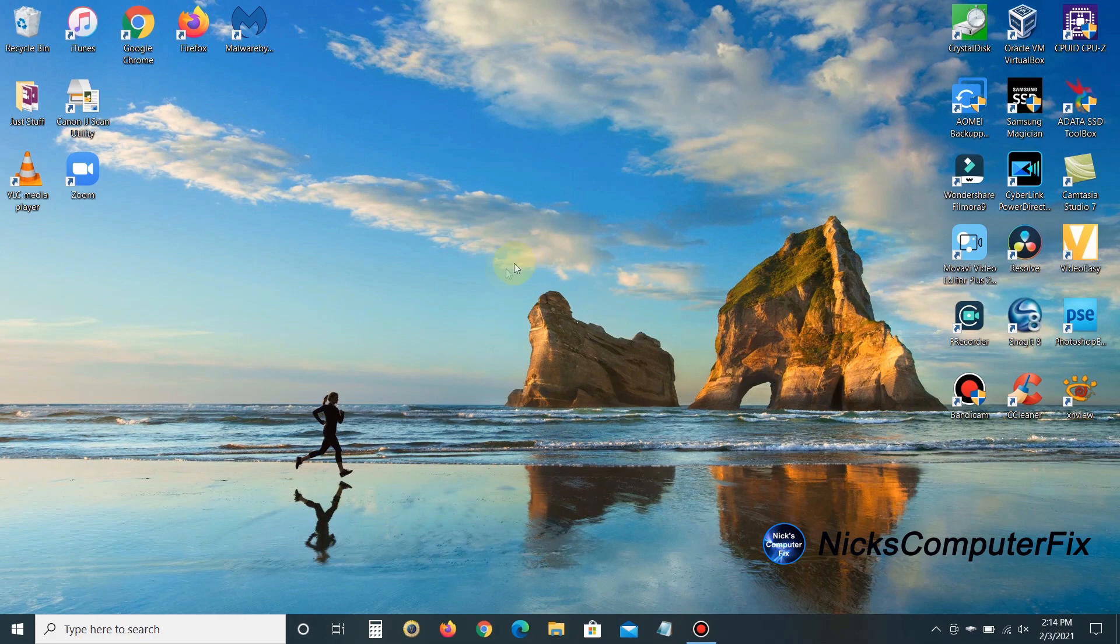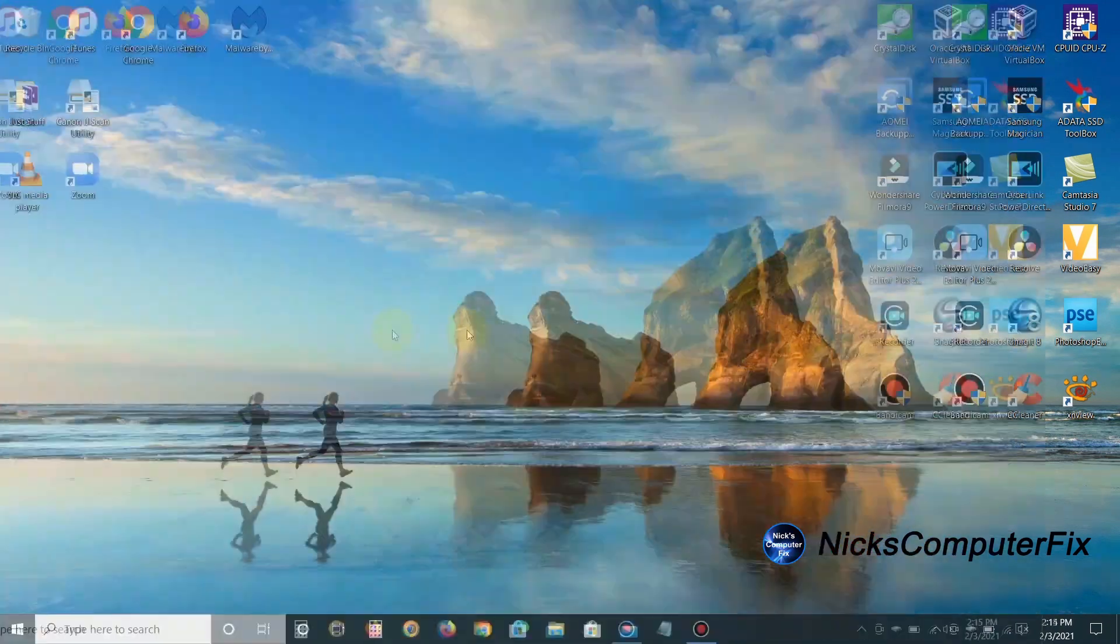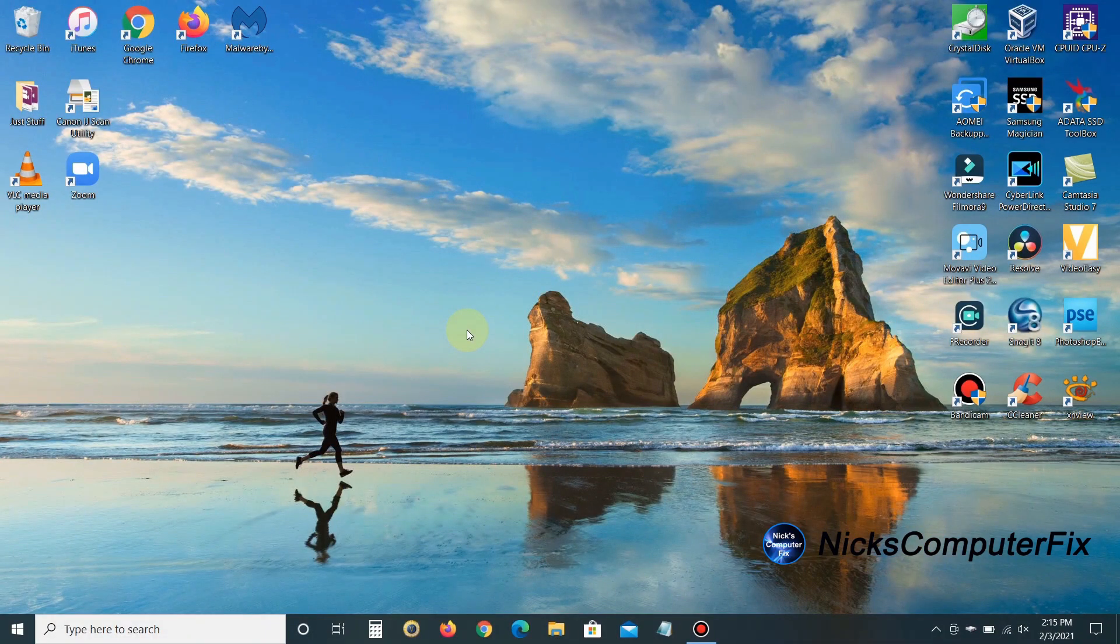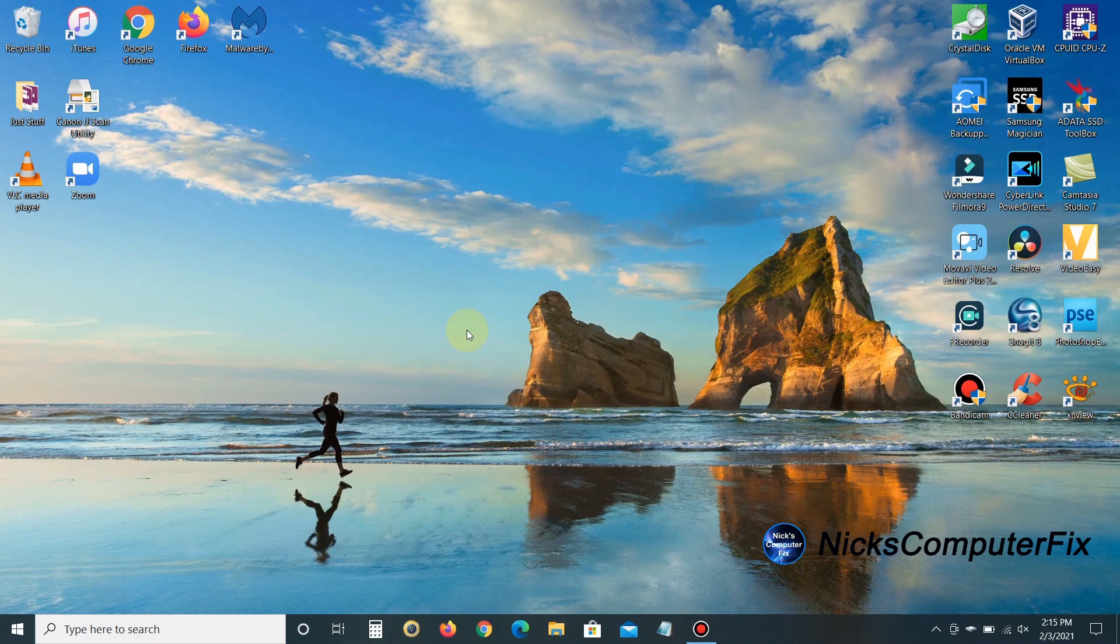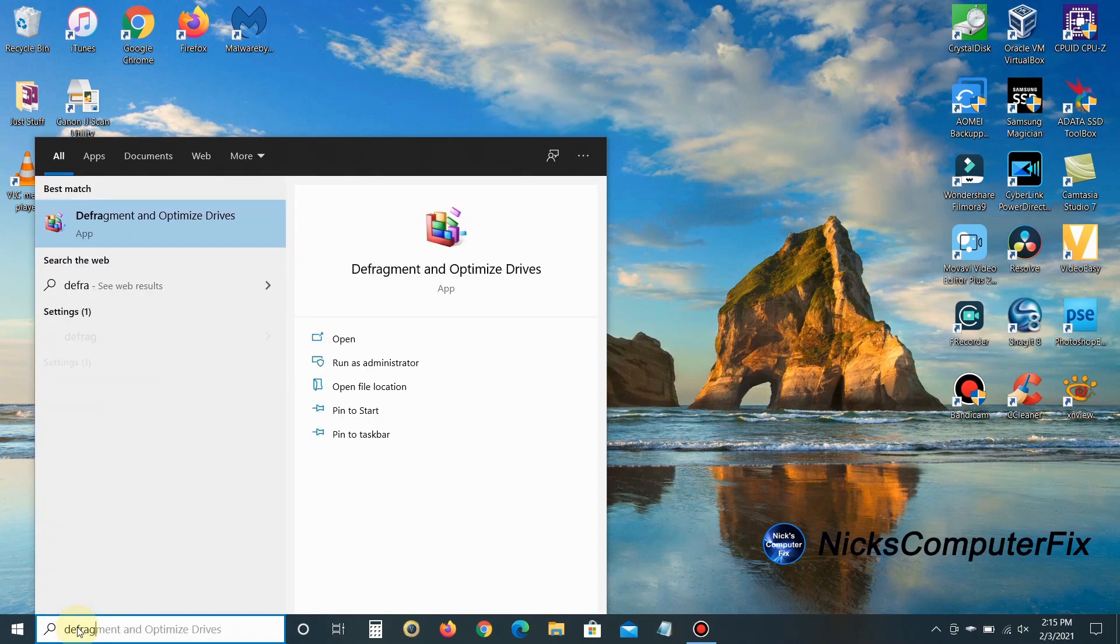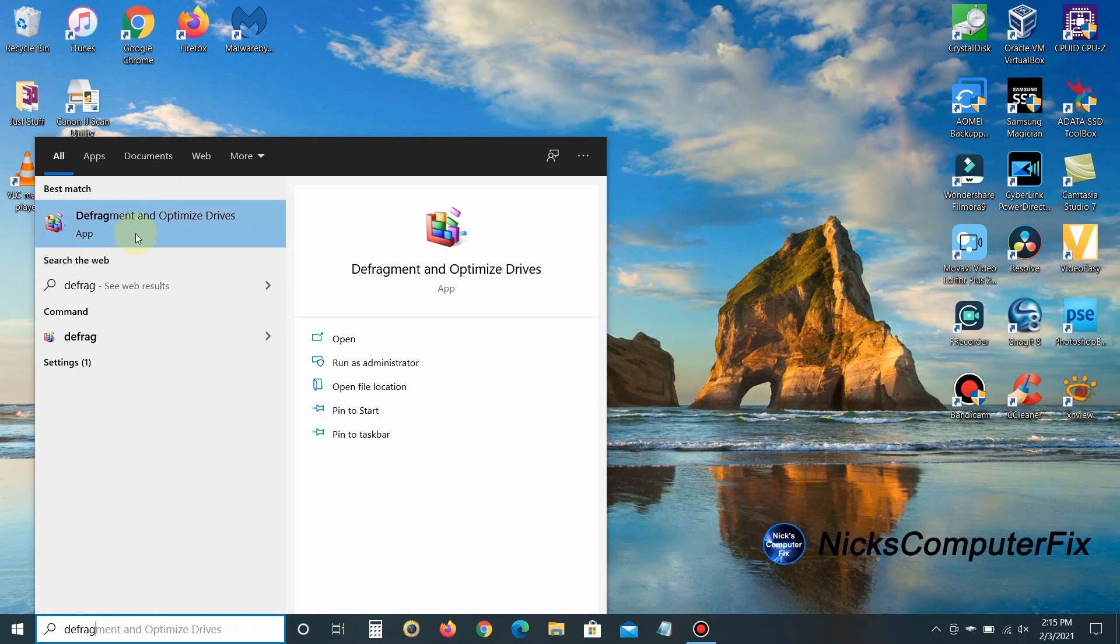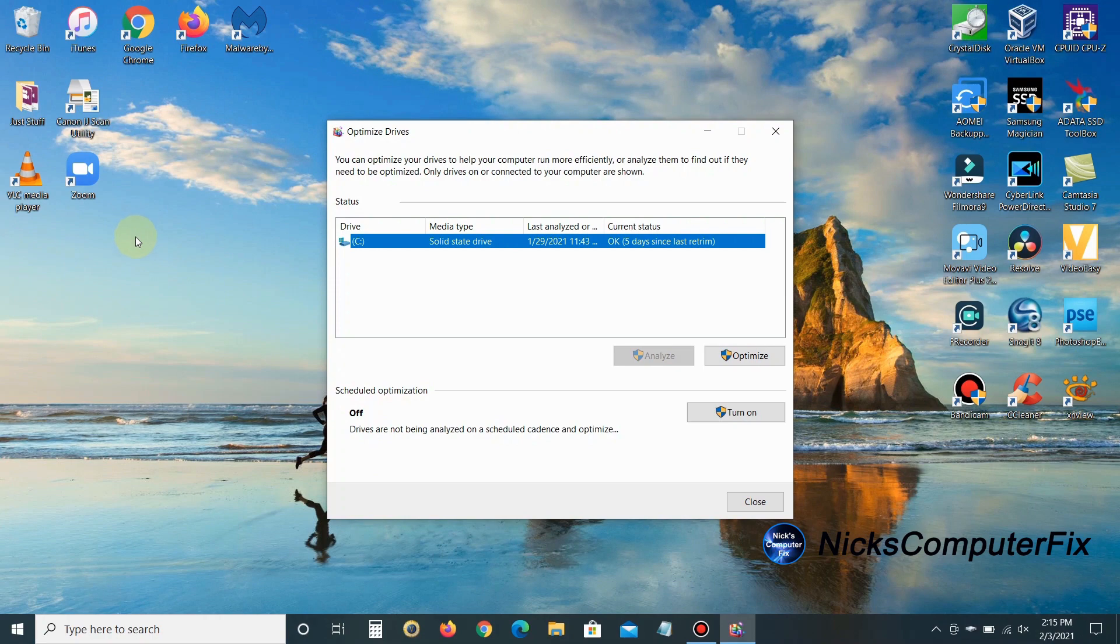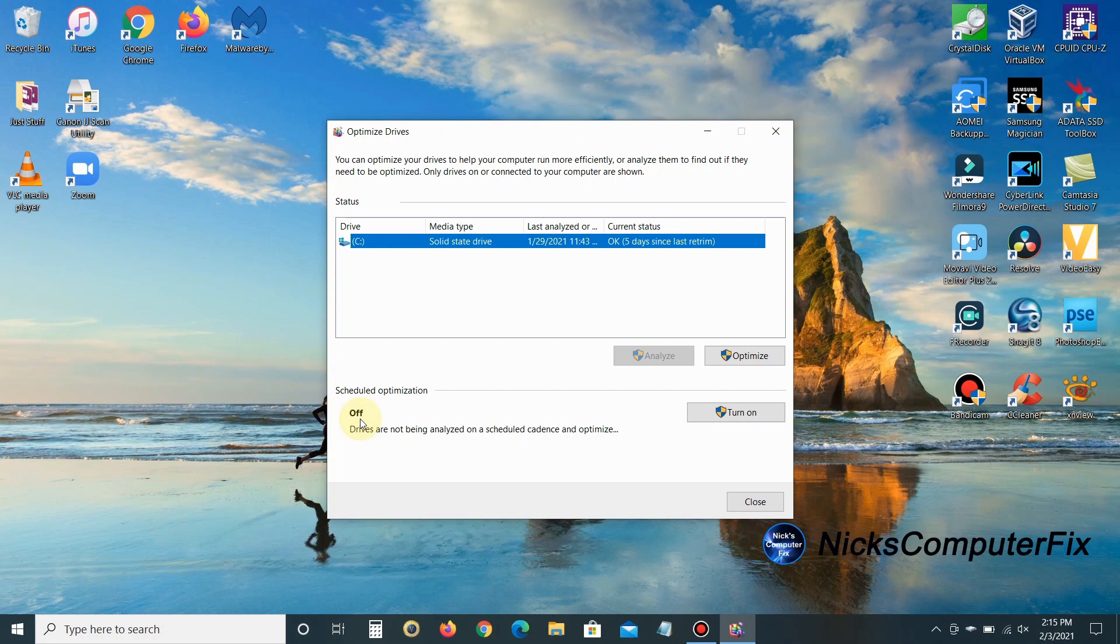The next step will optimize performance and speed things up if you have a mechanical drive versus an SSD drive. We can defrag our mechanical drive by going down to the search line and typing 'defrag.' Click on 'Defragment and Optimize Drives.' If you have a mechanical drive, you can defrag your hard drive and schedule defrag times weekly, monthly, or daily.